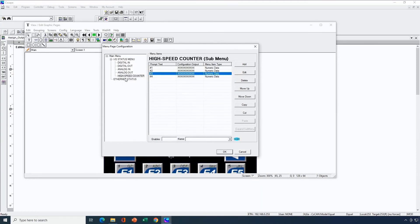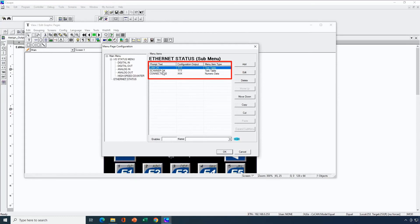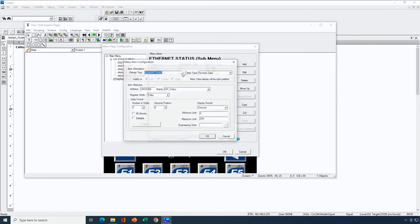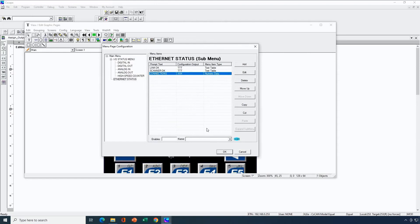Now let's look at the Ethernet status sub-menu. Here I just have three items and none of them are sub-menus. There is a link OK indicator — a text table showing 'yes' if the link is working and 'no' if not. Then there's a scanner OK indicator that does the same thing for the scanner. Then there's connected connections, a numeric data field tied to the lower 8 bits of the Ethernet IP status register, telling us how many active connections the OCS has. That's the configuration in Seascape for the menu object.